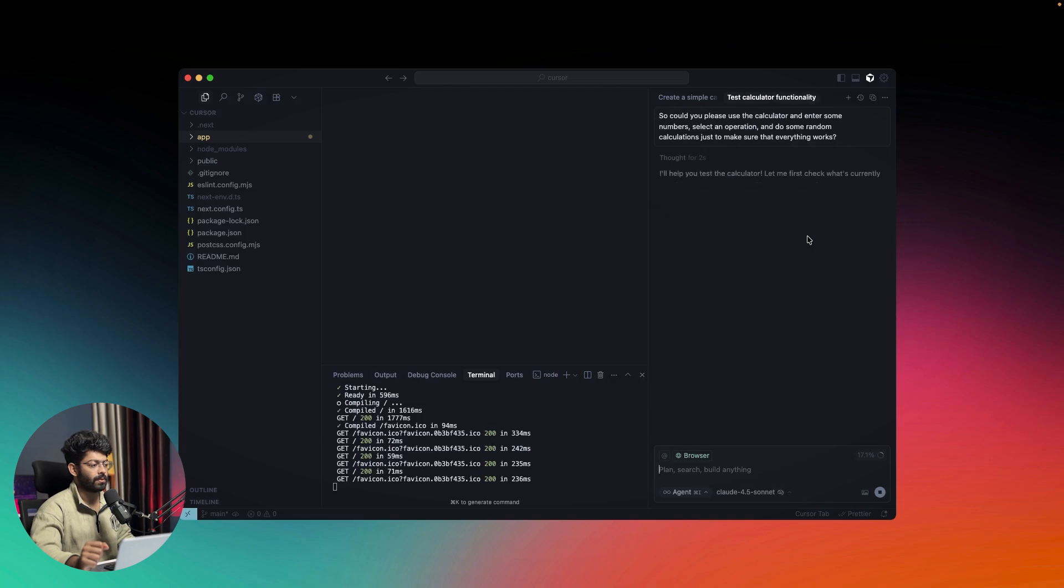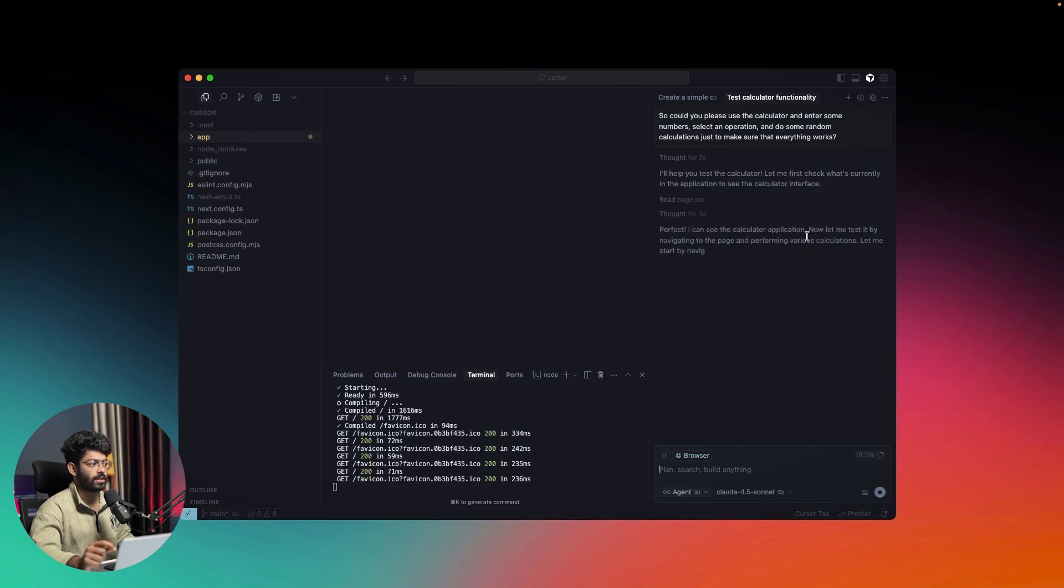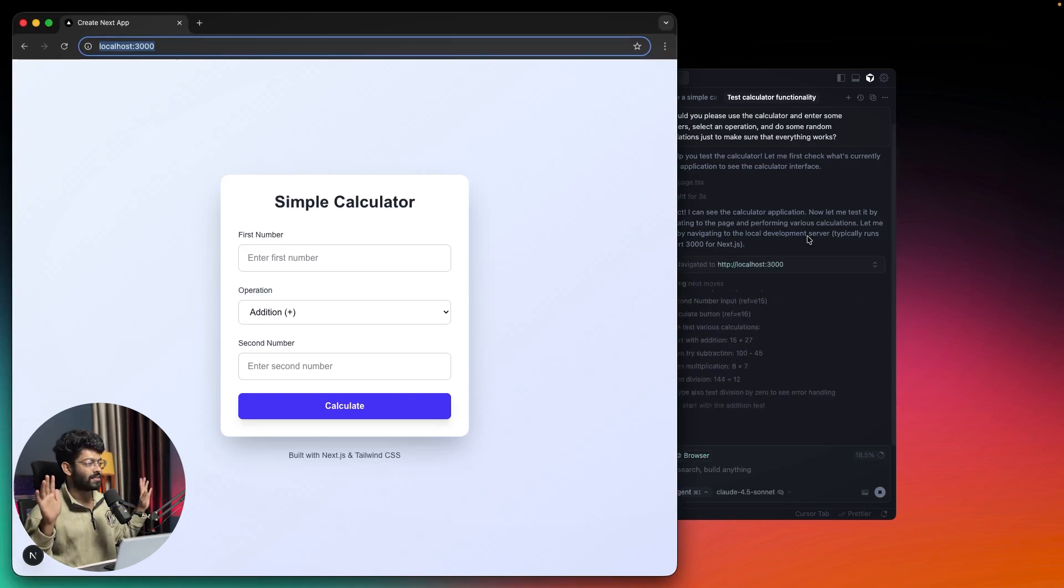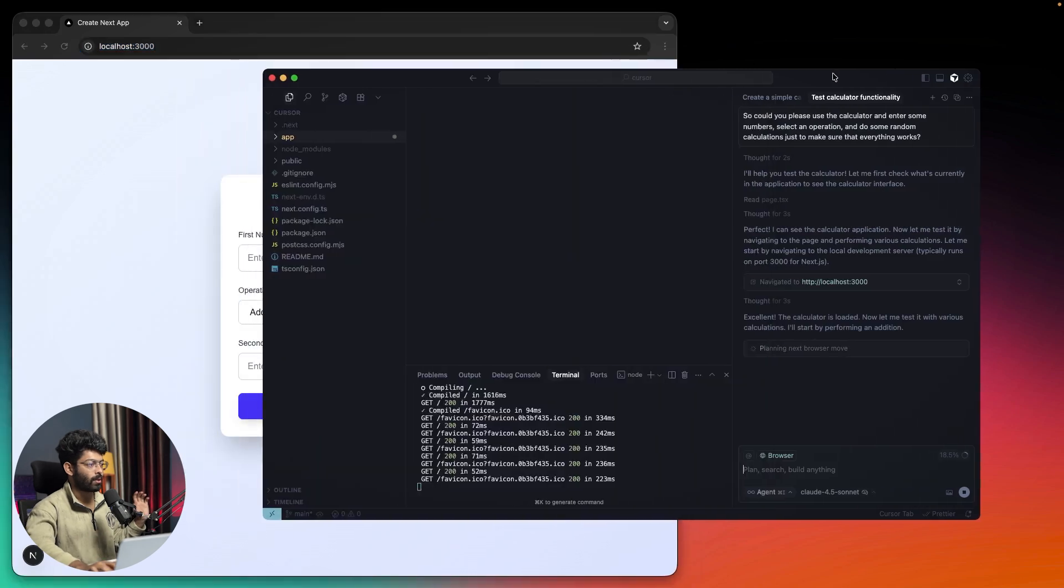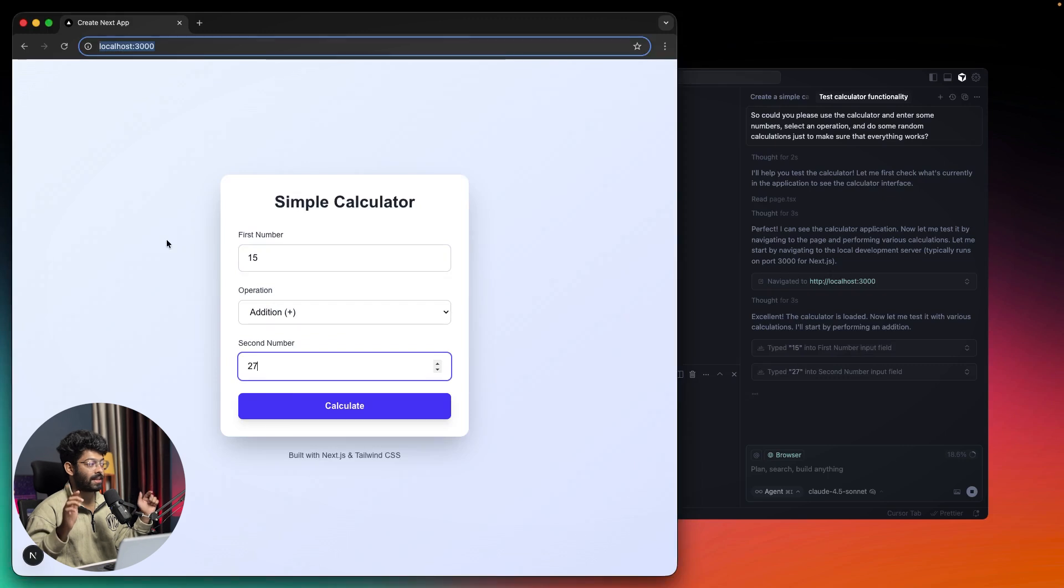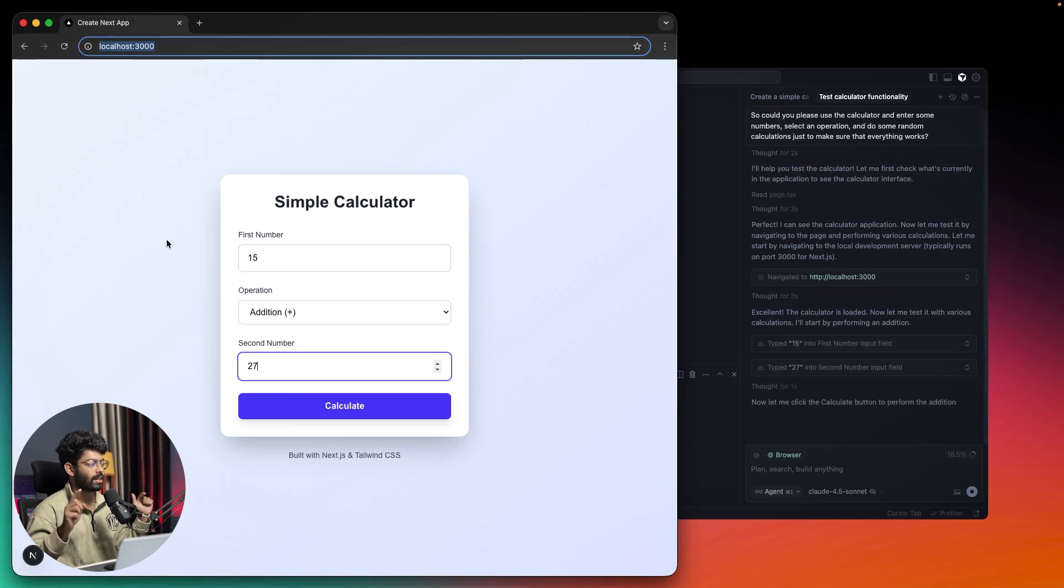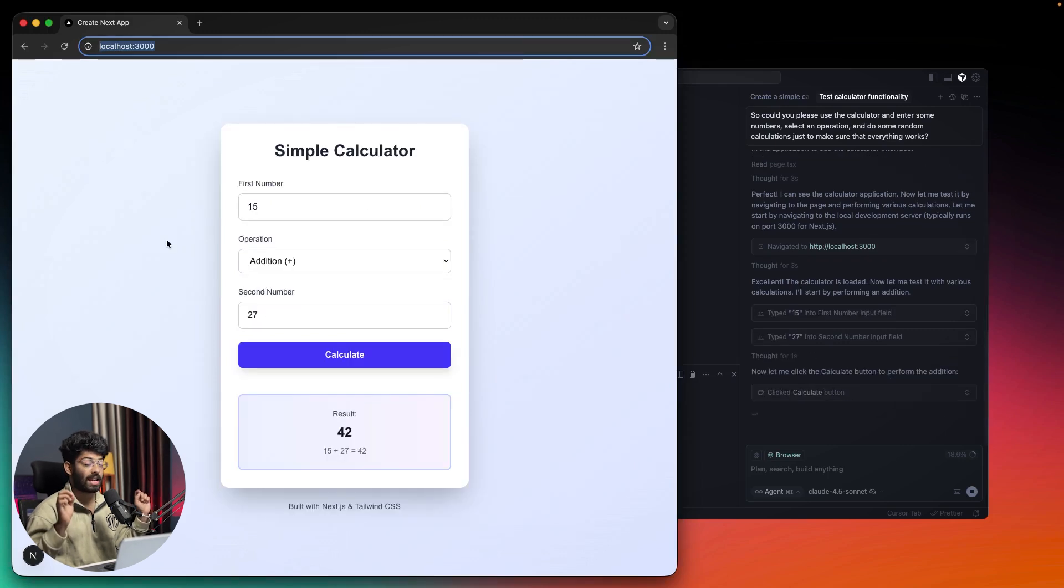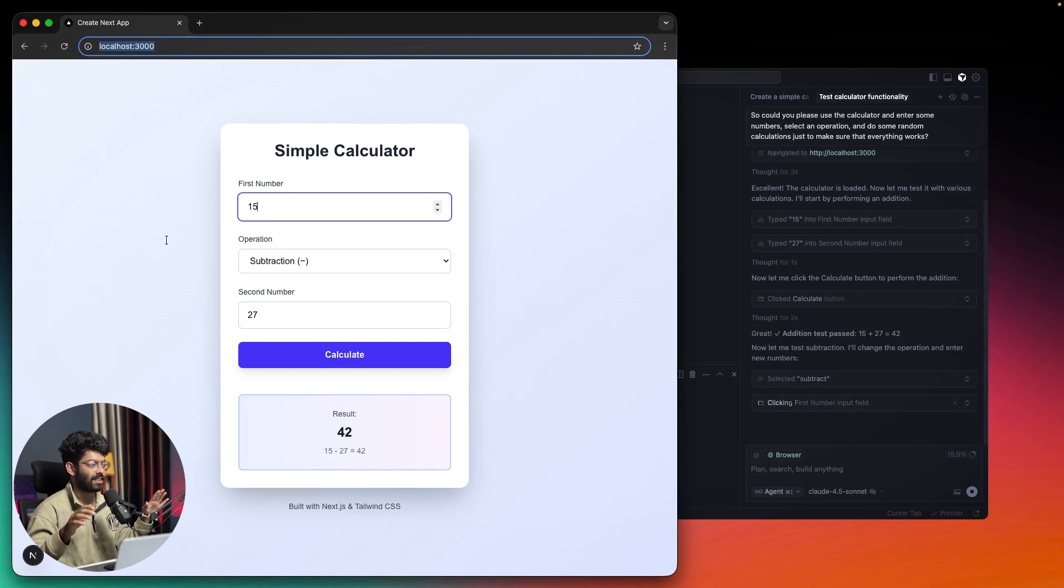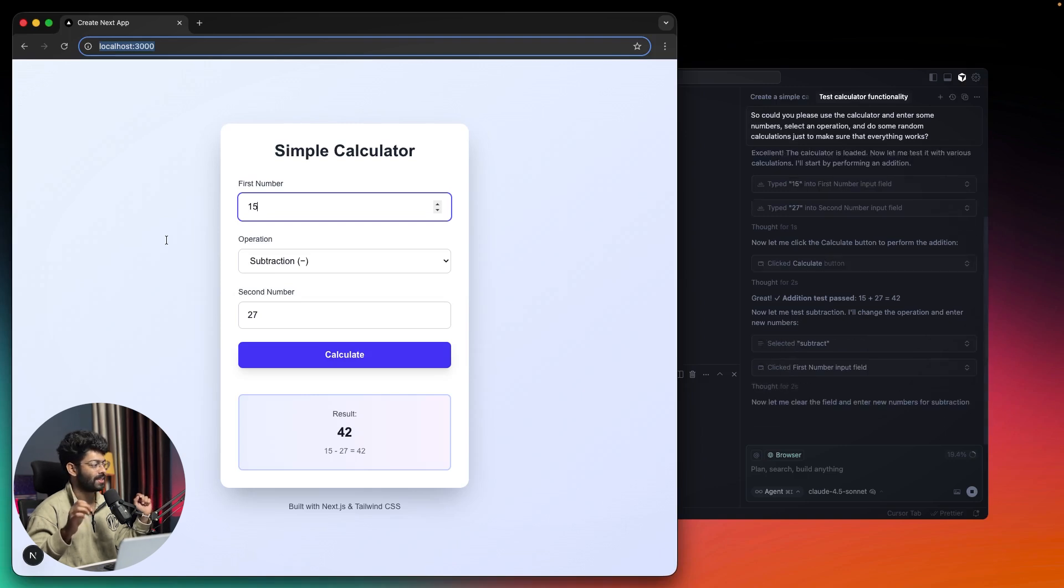Browser is enabled, and we're using Claude 4.5 Sonnet. It's going to first check the application to see the calculator interface. Cursor has opened up a browser and it's completely hands-free. You can find all the thinking process right here. Cursor has entered the number 15, then 27 as the second number, and now it clicks the calculate button. It will verify the result, analyze it, and see if everything works. Now it has set the operation as subtraction.